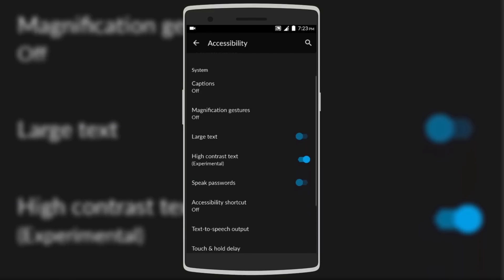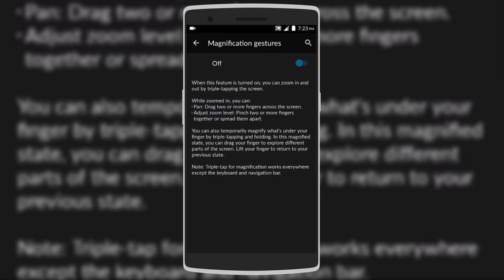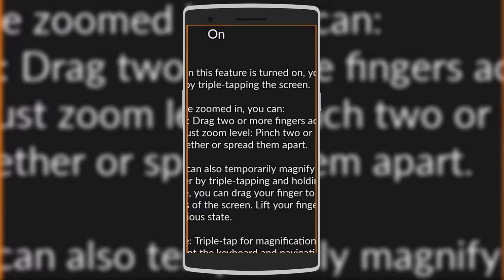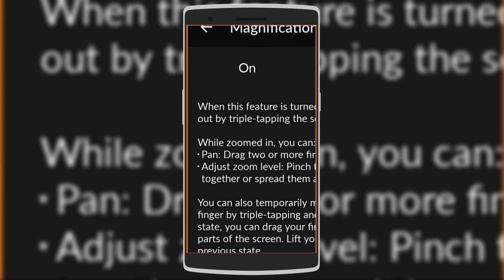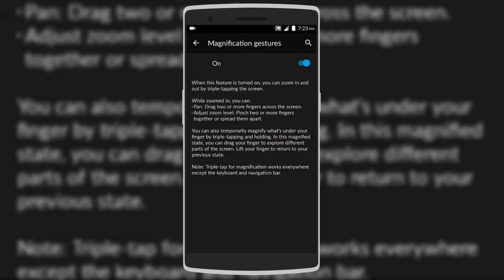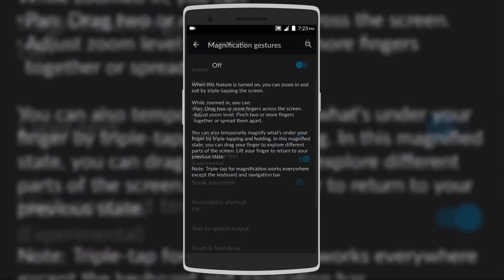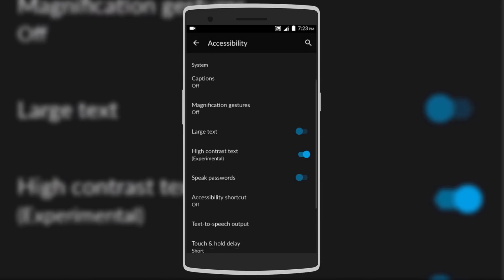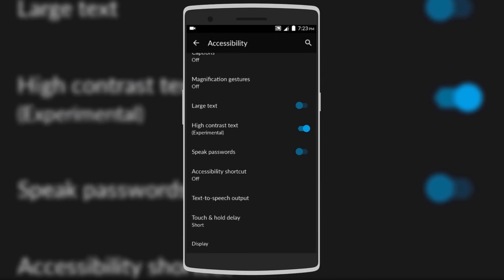Next we have some really cool features hidden in the Accessibility menu. The first is Magnification Gestures — if you turn it on, you can triple-tap on the screen to zoom into that area, use two or more fingers to drag around, then triple-tap again to zoom out. It's a very useful feature especially if you have problems reading small text.